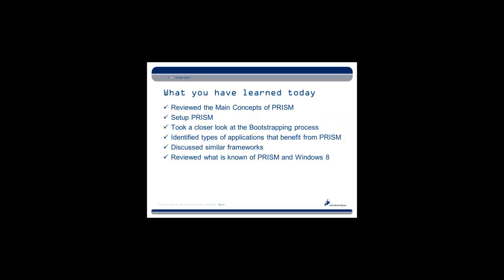So today, we reviewed the main concepts of PRISM, set it up for a project, took a closer look at the bootstrapping process, identified the types of applications that would benefit from it, briefly discussed other similar frameworks, and reviewed what is known about PRISM and Windows 8. I hope you were able to learn something good today, and thank you for attending.